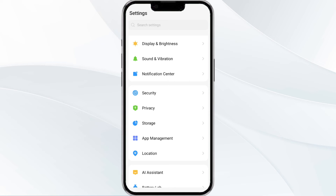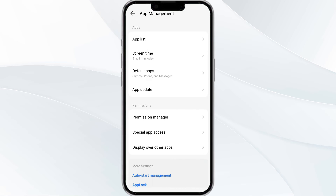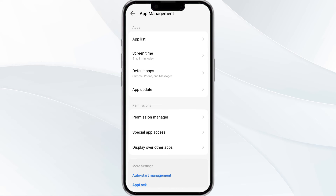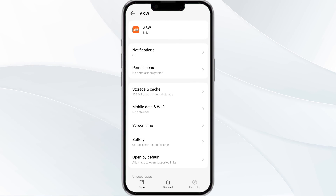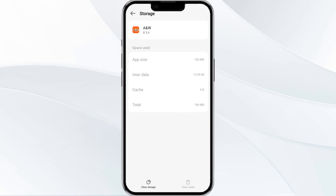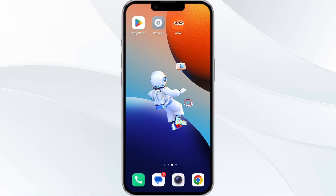After that, select the ANW app from the app list again, then find the option for storage and cache, tap on it, and then click on clear cache to remove unnecessary data.